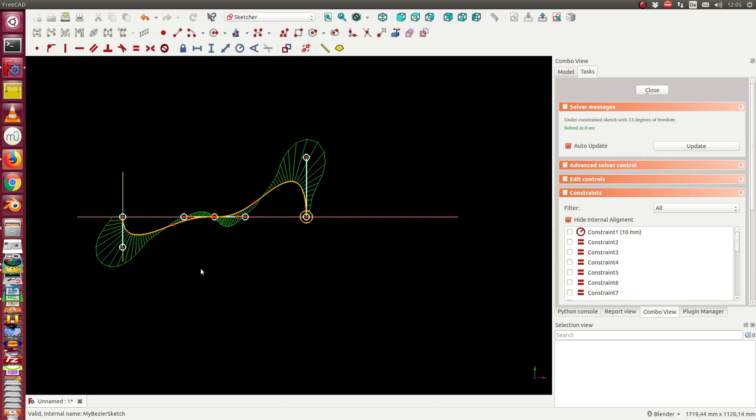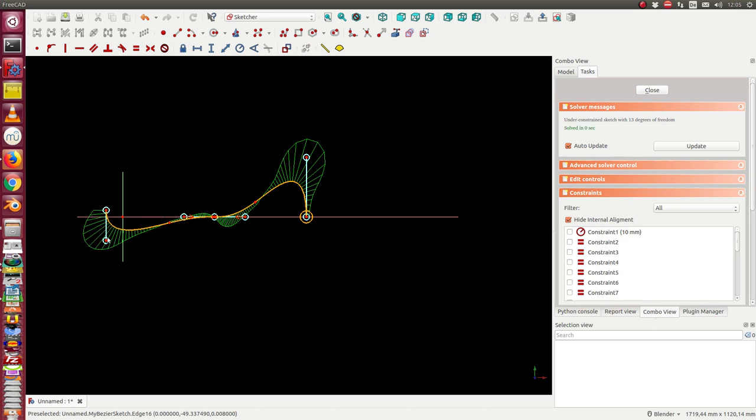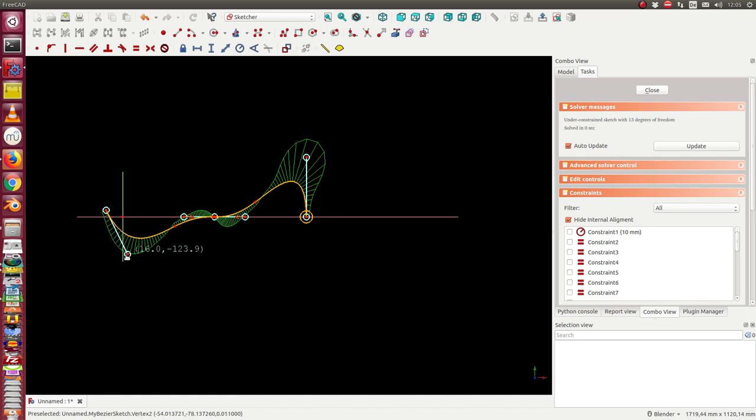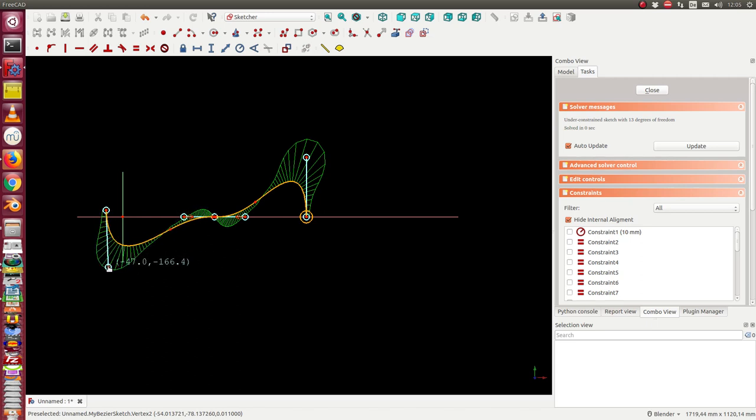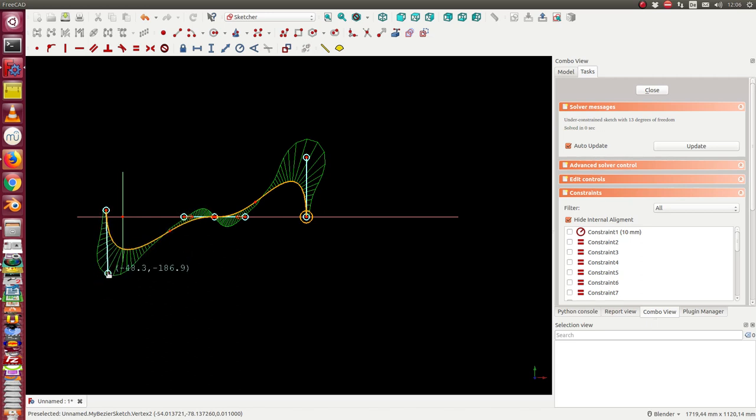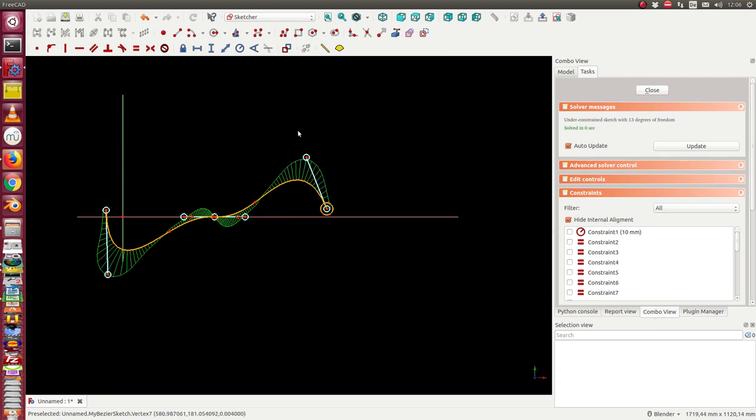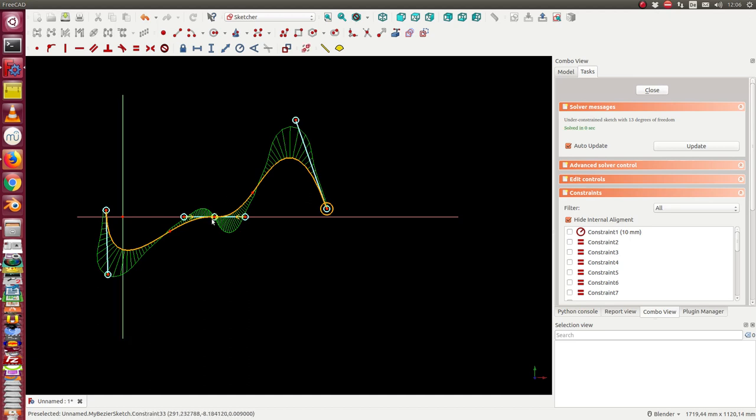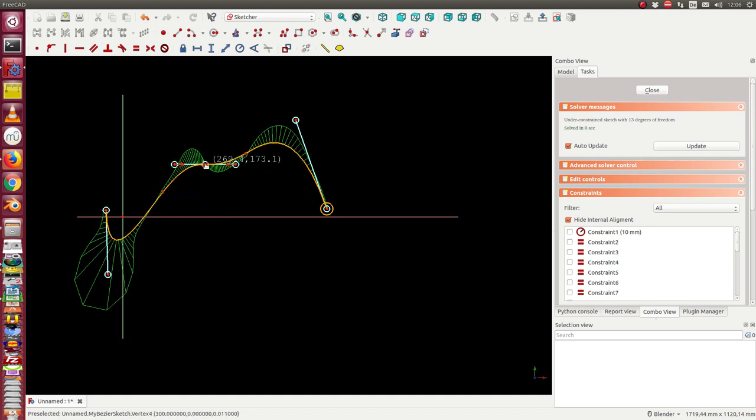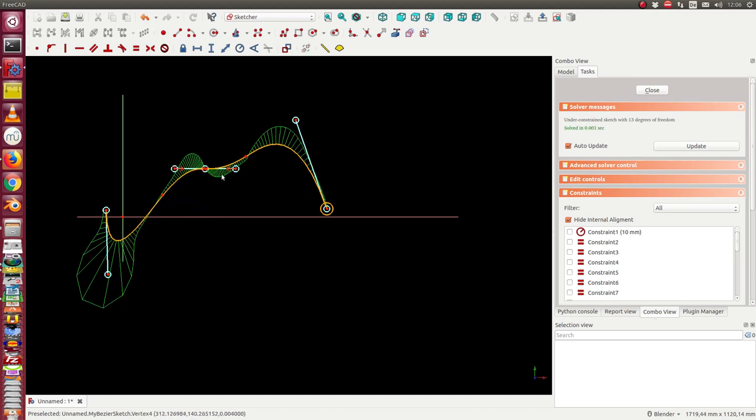It contains seven control points. The first is the start of the curve. The second I can use to define the direction of the tangent and the force of the tangent. The same is at the end - I have the end point and one control point to define the tangent.